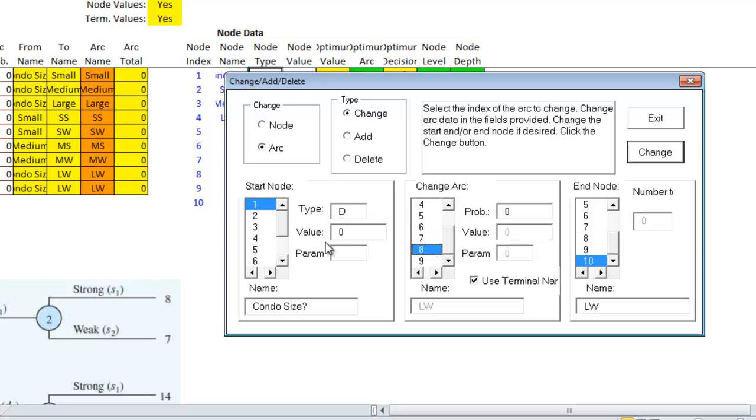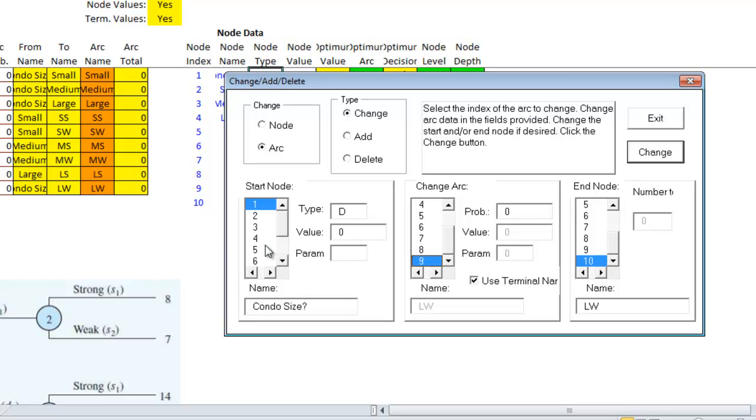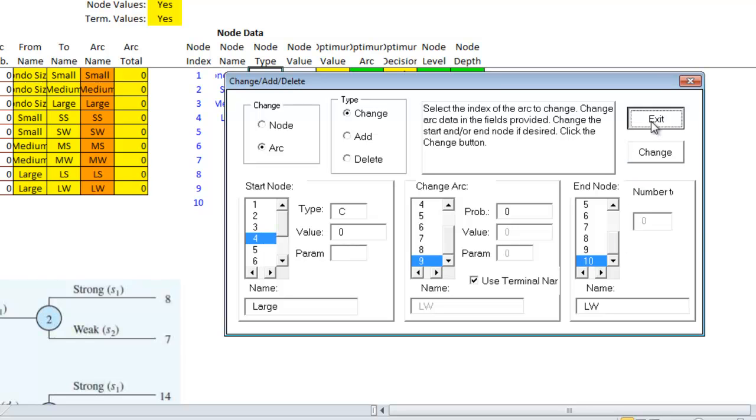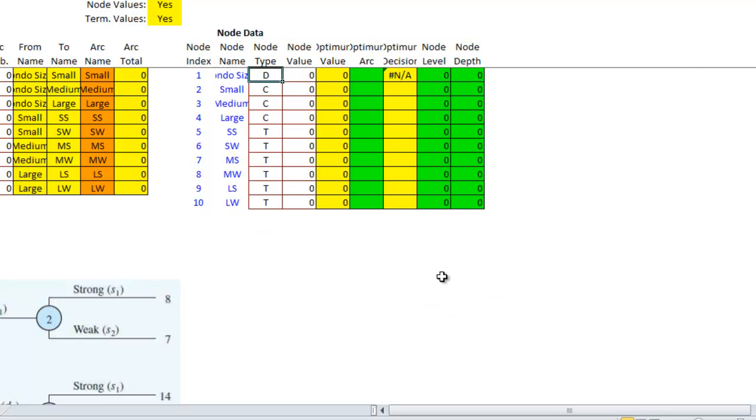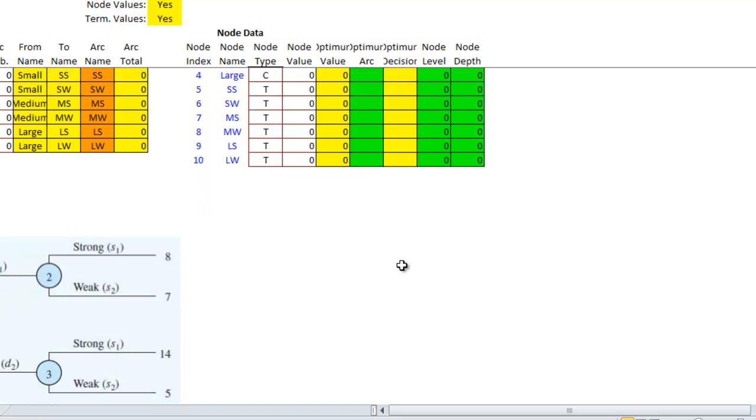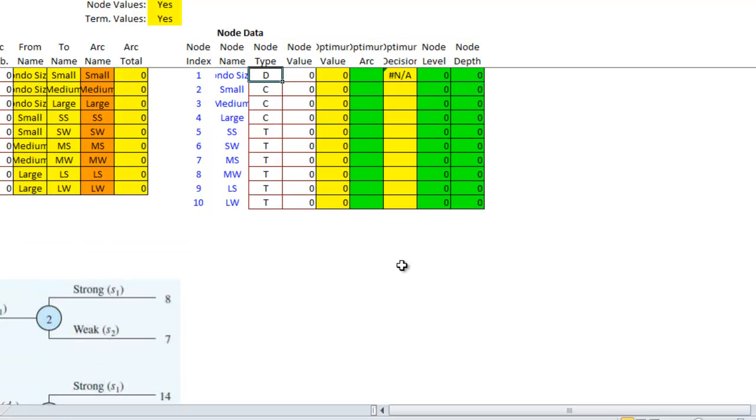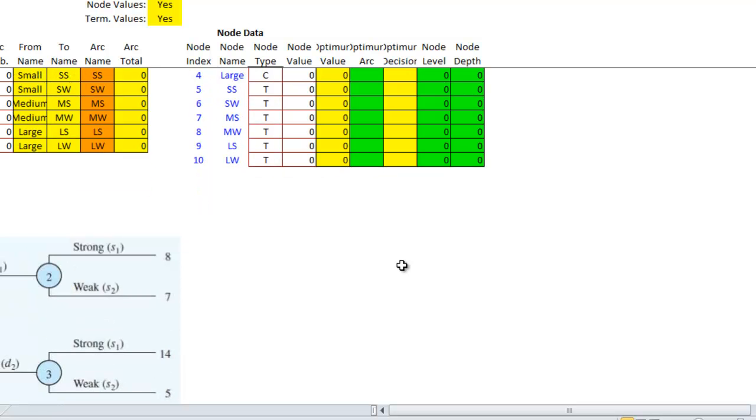The eighth arc goes from node four to nine. And finally the last arc goes from node four to node ten. And now we have what I think is going to be the proper tree.